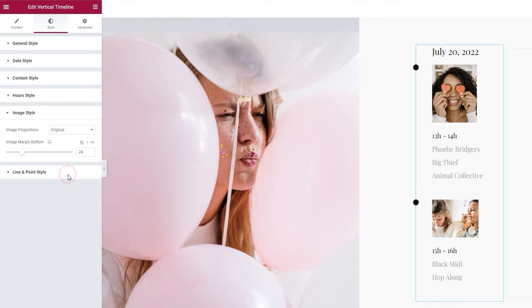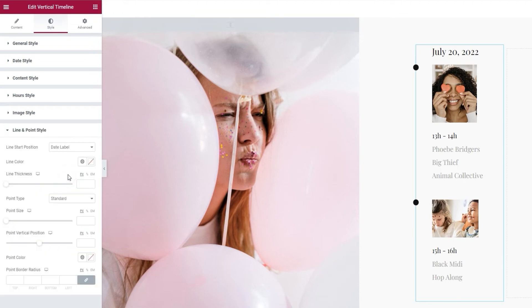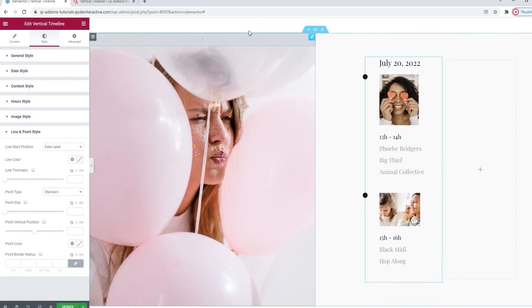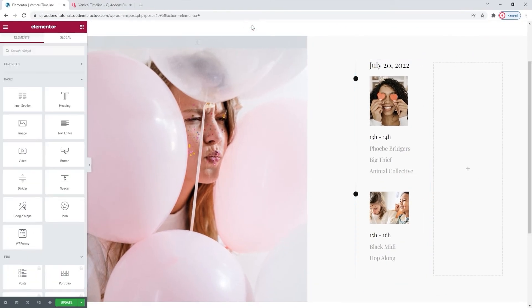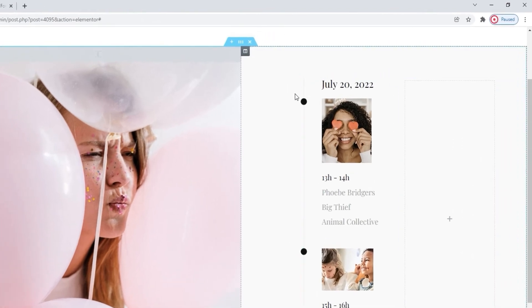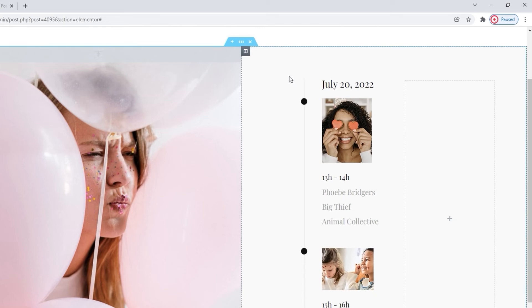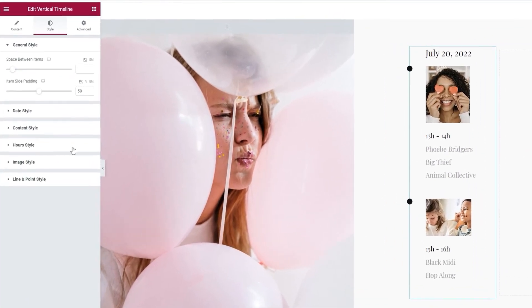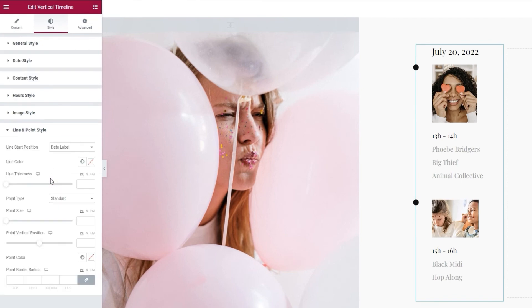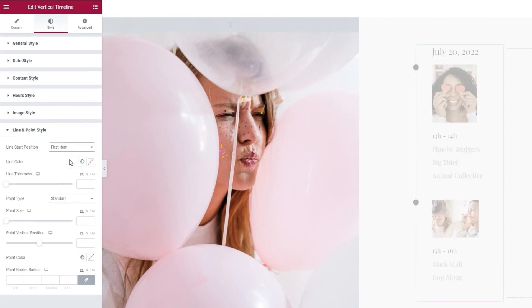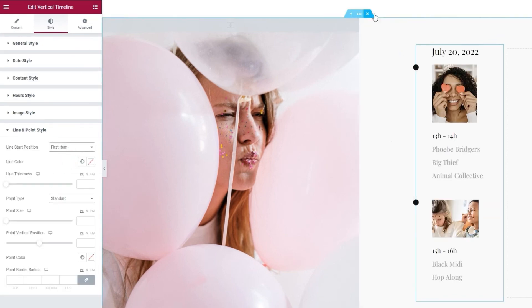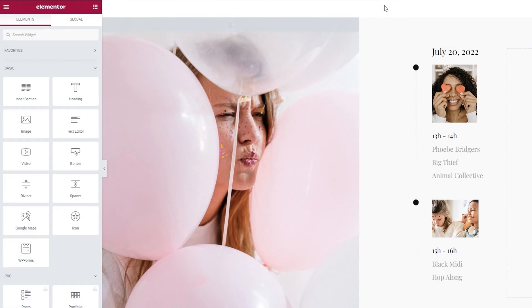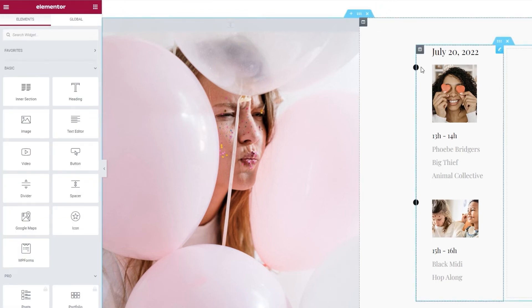This brings us to the last section of the options, and that is the line and point style. This is where we can make changes to the look of the line connecting the items and the points marking each one in our timeline. The first option here is for setting the line start position. The default setting is data label. Let me show you what that looks like. The line starts at the same height as the element content. So, theoretically, it starts at the top of the element. We can change that. Let me show you the other possible setting. It's called first item, and with it, the line now starts at the point marking the first item. So, it kind of starts at the same height as the image.